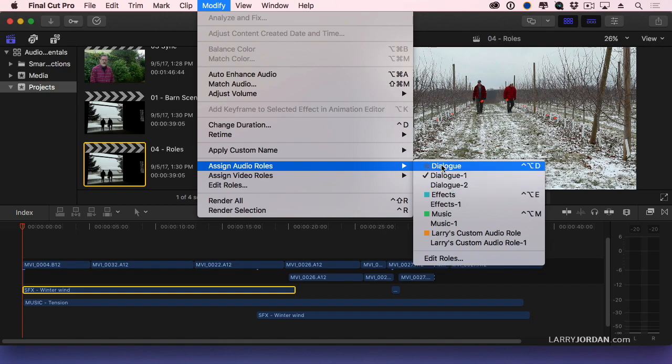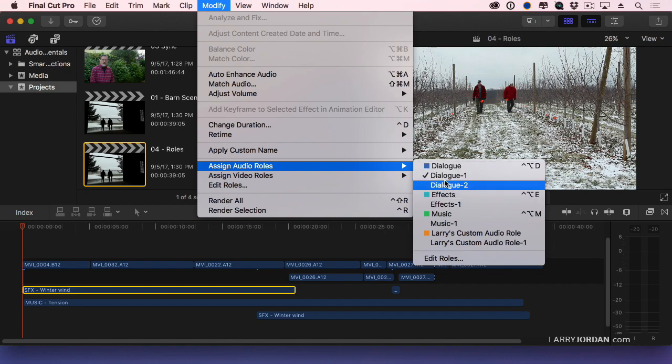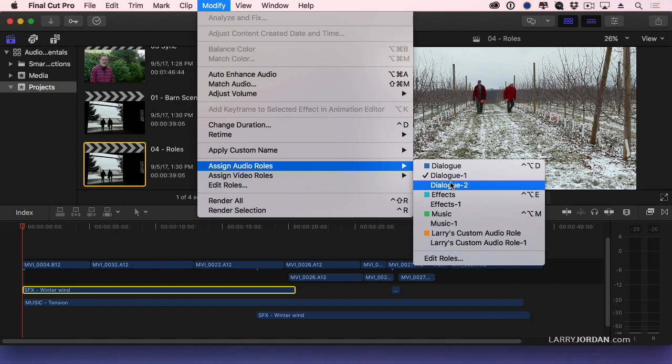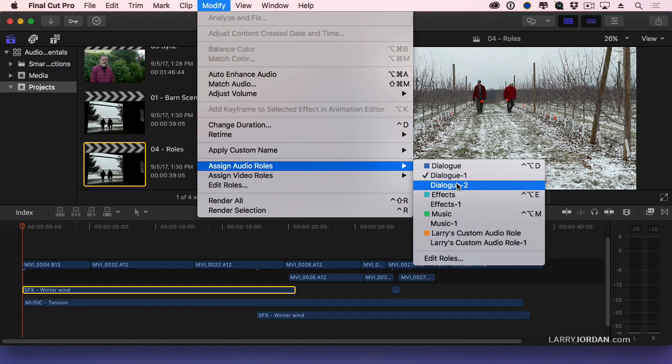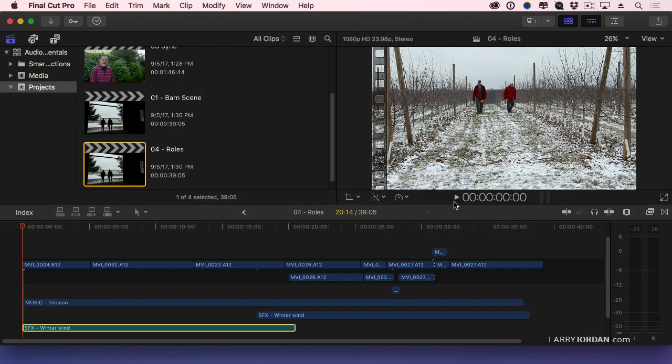And let's assign this an effects role. Now this is the role called dialogue. And these are sub-roles. You could have guy dialogue, girl dialogue, English dialogue, French dialogue. You know, you can break that however you want. I'm just going to say effects. And notice it changes the color of the clip and moves it below all of my dialogue clips.